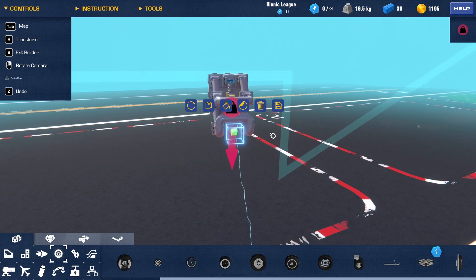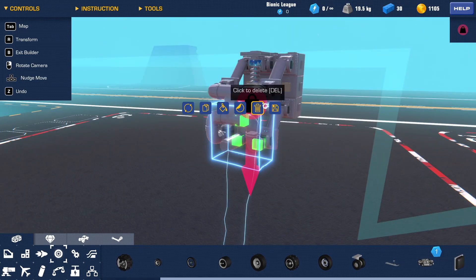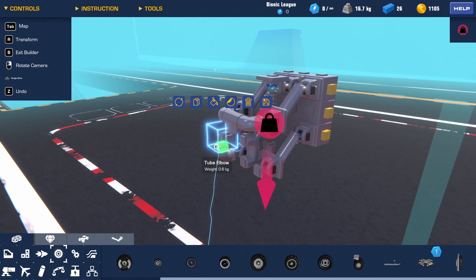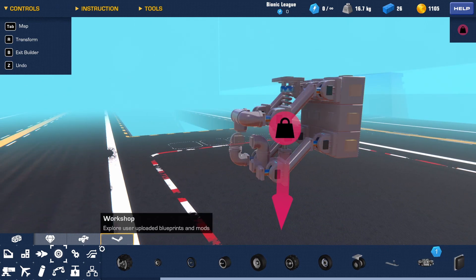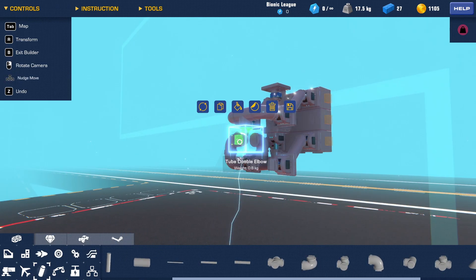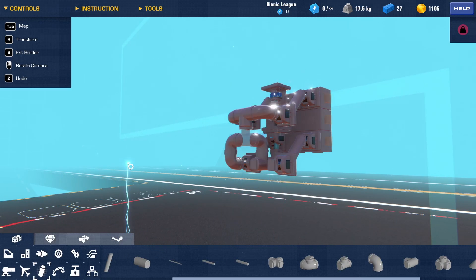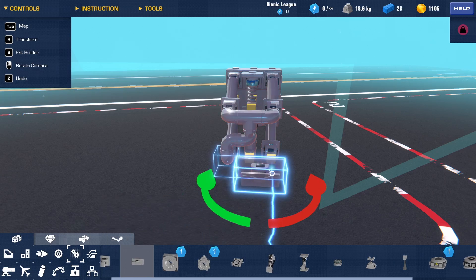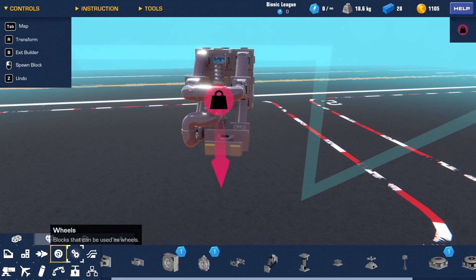But if you want your double wishbone to have steering, what you're going to do is leave this all disconnected. You're going to add a tube corner like that, and you're going to want to put your large hinge on right here.